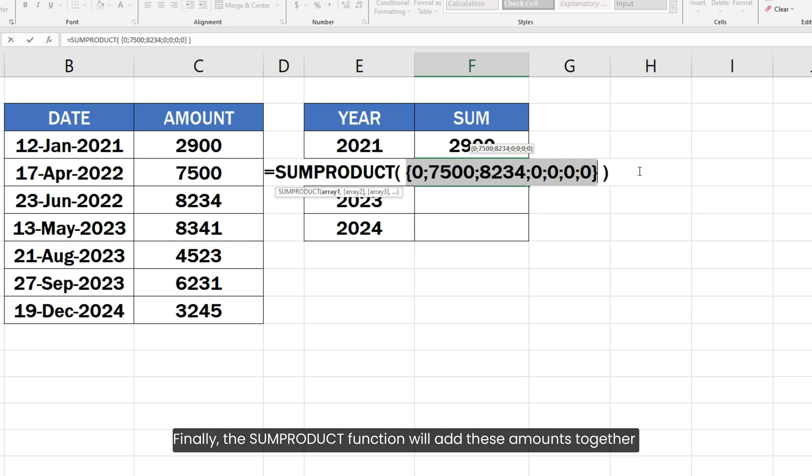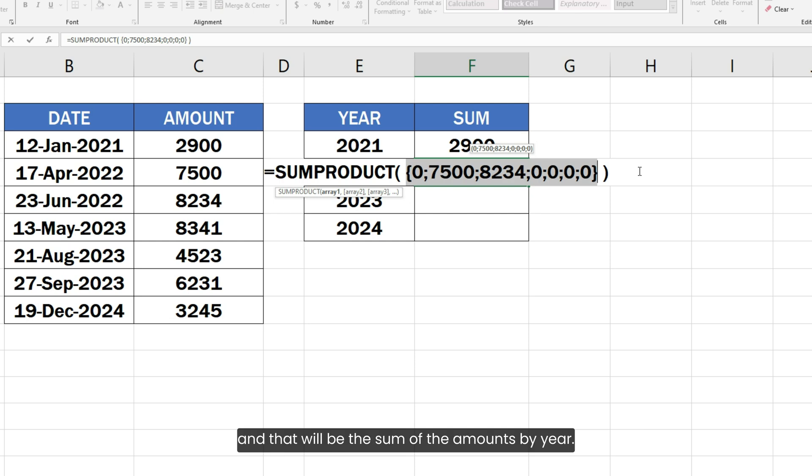Finally, the SUMPRODUCT function will add these amounts together and that will be the sum of the amounts by year.